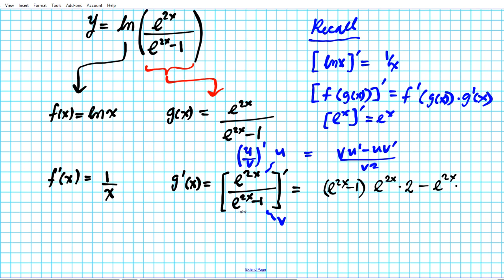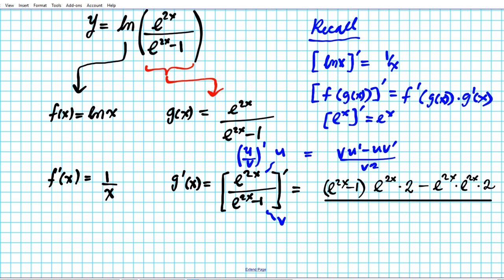Minus u·v prime: u is e to the 2x and v prime is the derivative of e to the 2x minus 1. We carry out term-by-term differentiation: the derivative of e to the 2x is e to the 2x times 2, minus the derivative of 1 which is 0 by the constant rule. All of that is divided by v squared, which is e to the 2x minus 1, quantity squared. We are still looking for g prime of x to apply the chain rule.